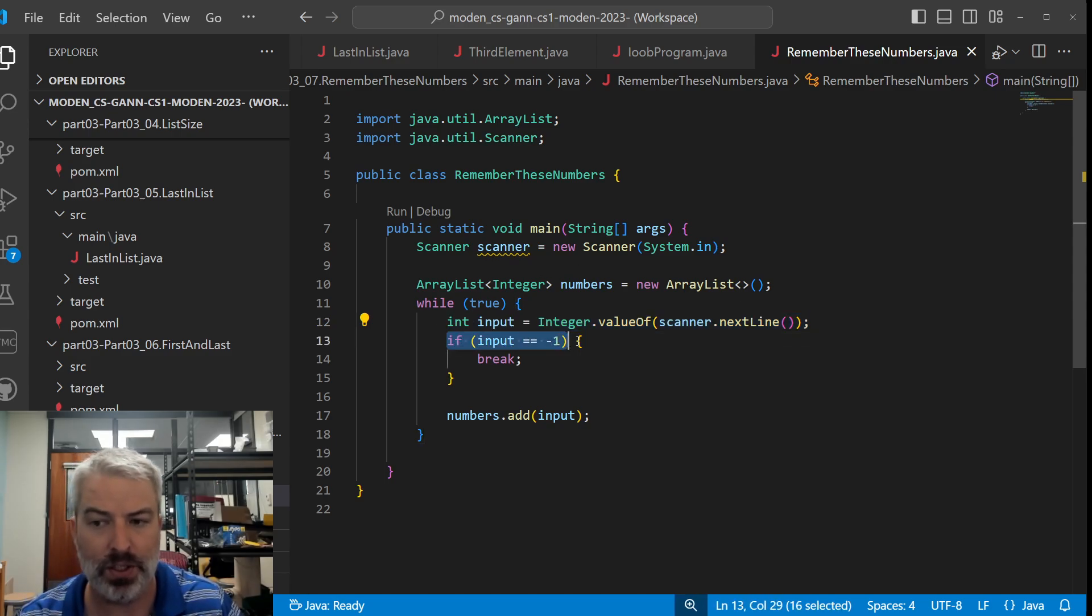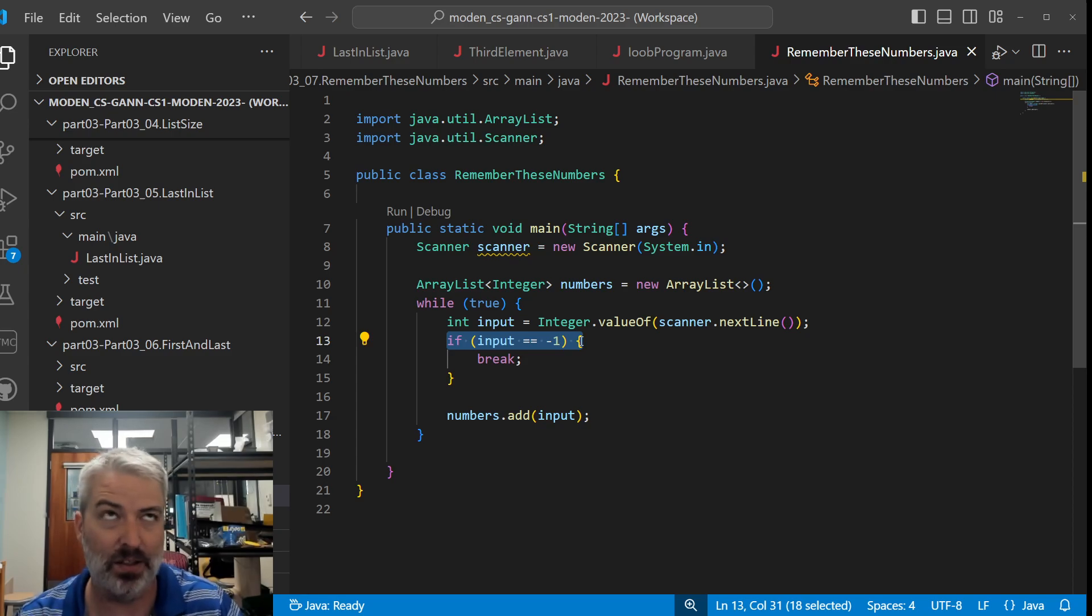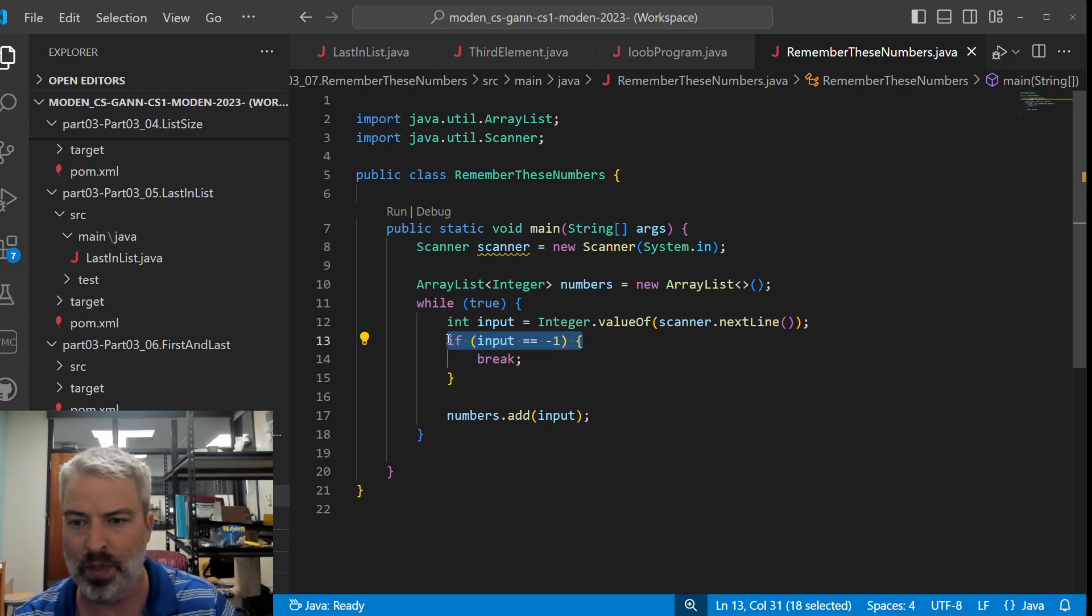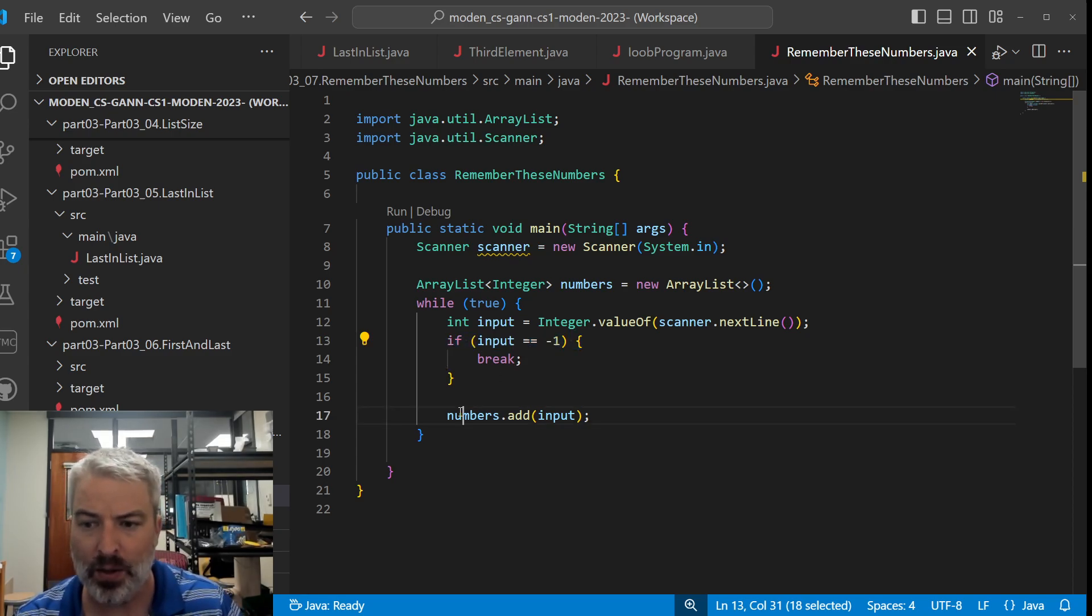And our break condition here is if someone enters negative 1, that's a common sign to say time to stop. And then we're adding this to the ArrayList.